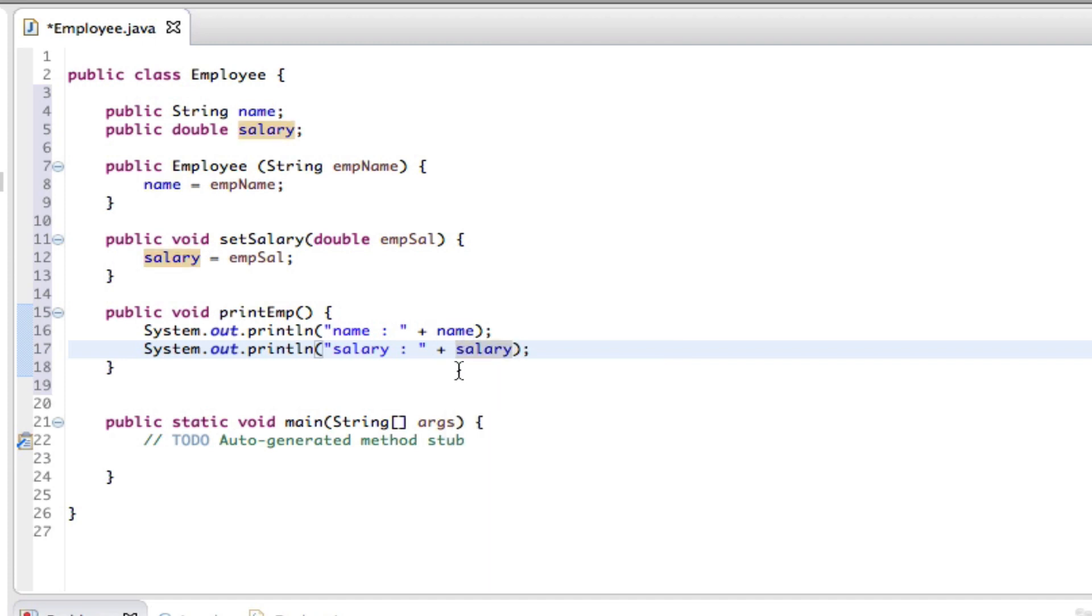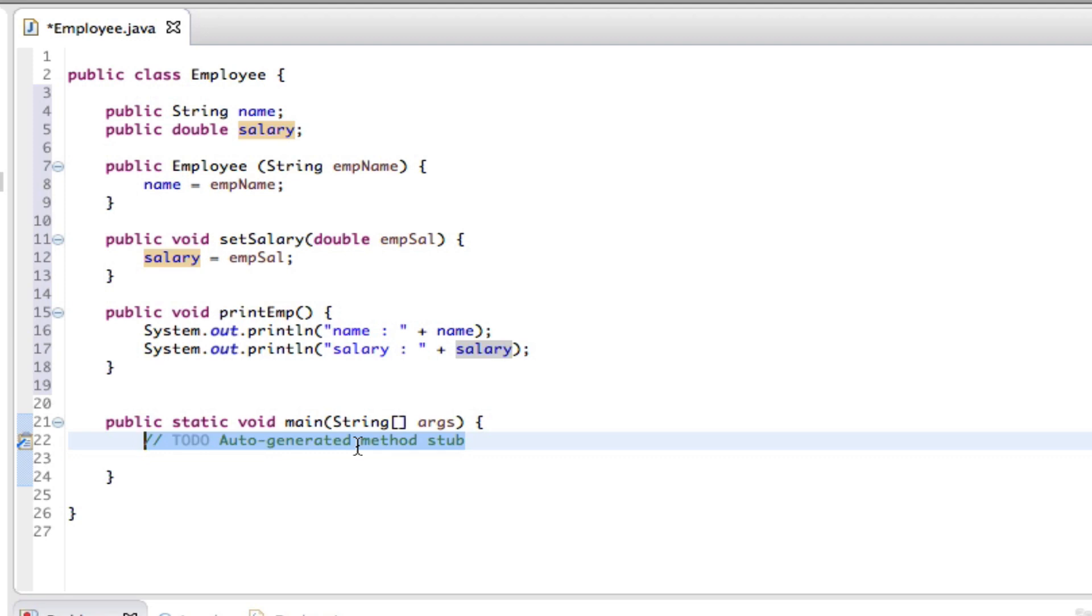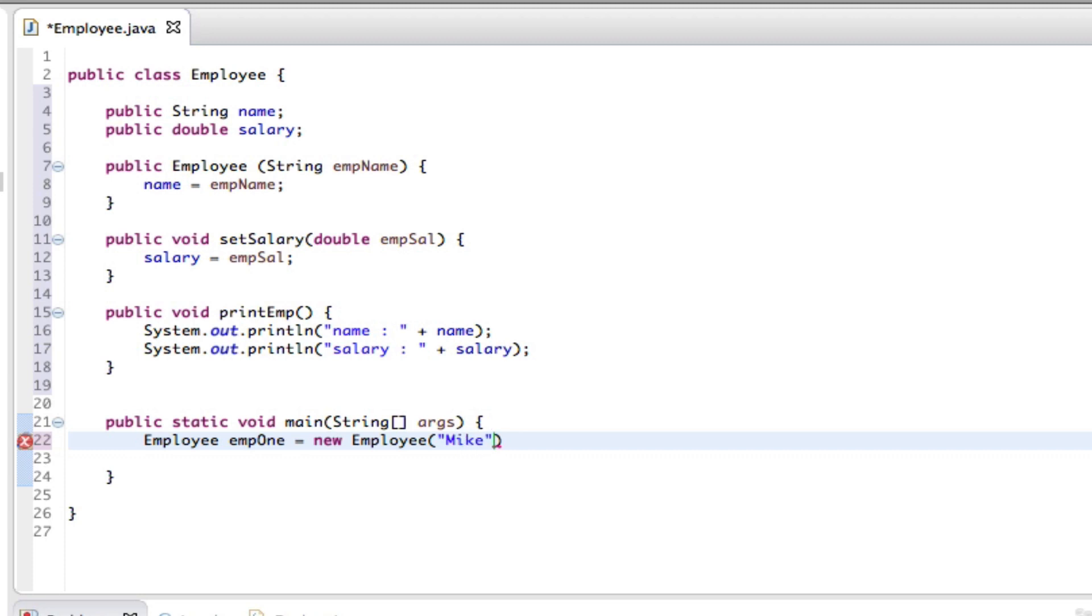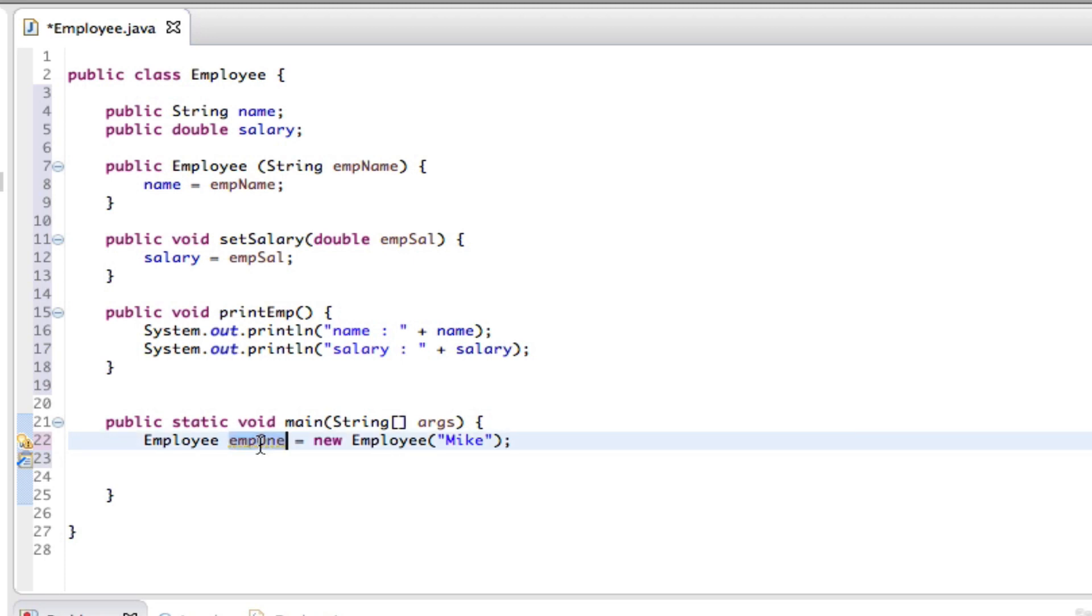Right at the bottom we can get rid of all of this and start assigning and making the name and whatever the salary is. So I can say Employee emp1 equals new Employee Mike, and copy this